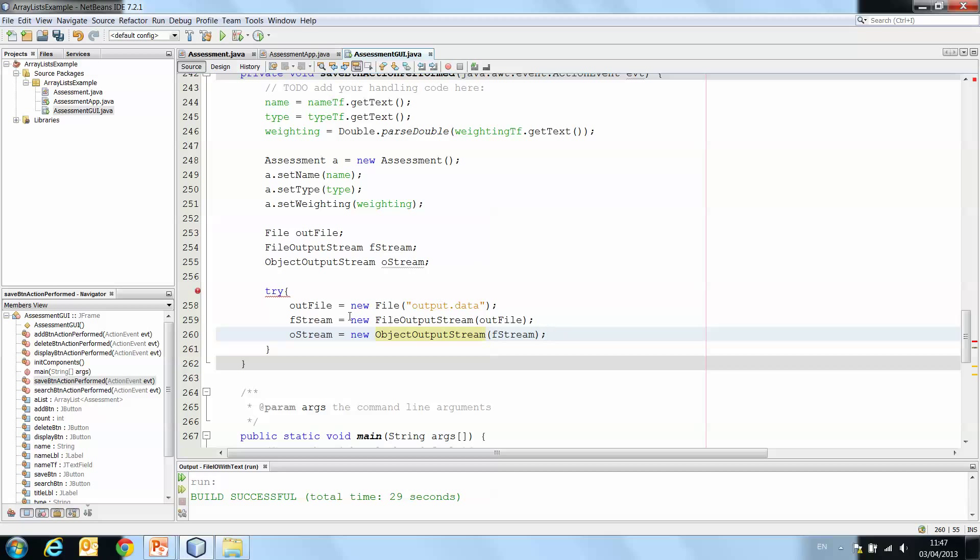And the last one here that we created, oStream, is the one we're going to actually use to write the object to the file. And that's our next step.